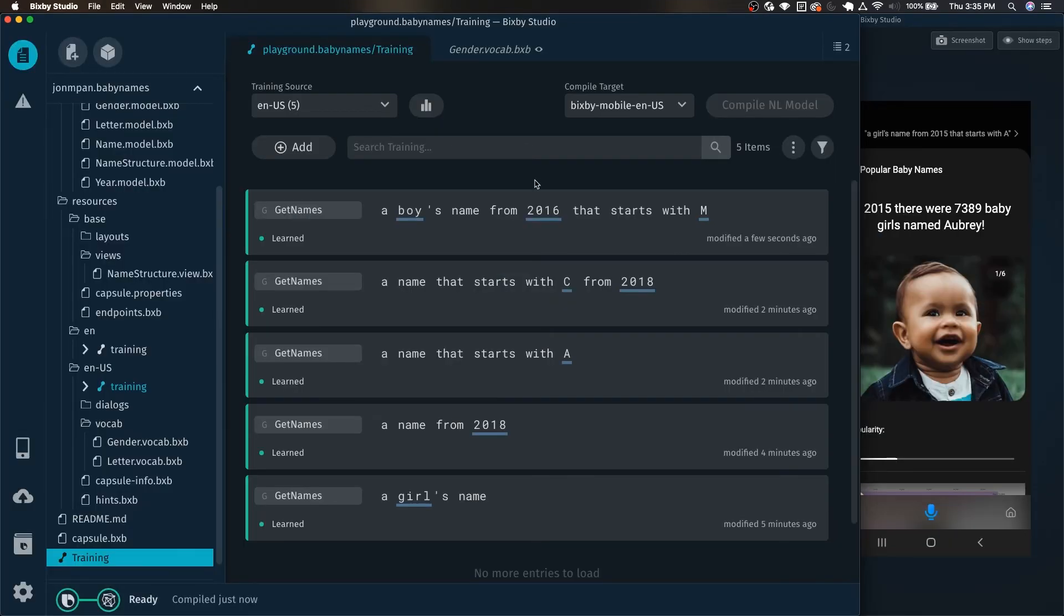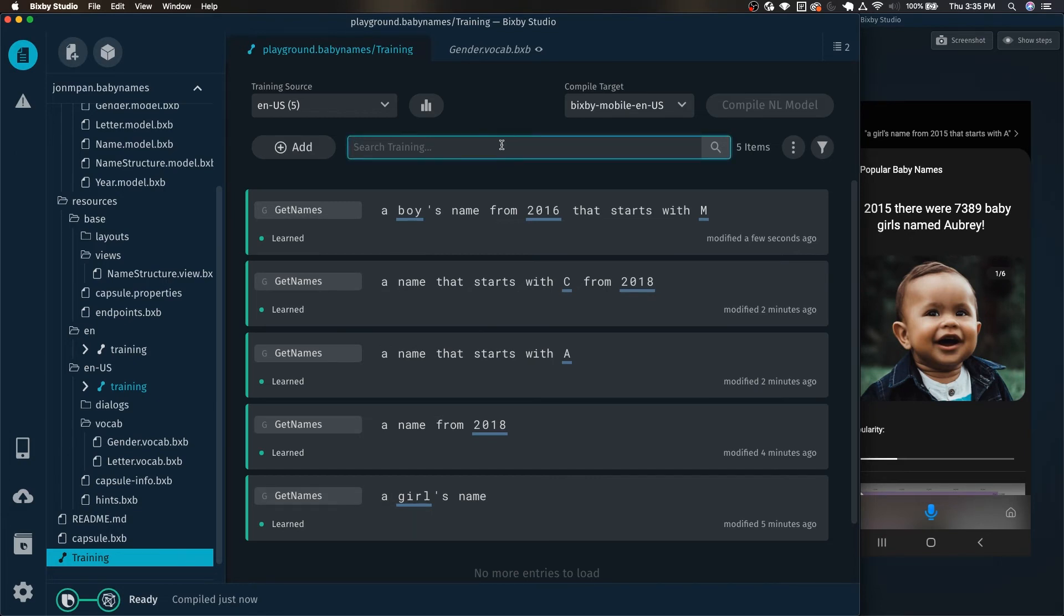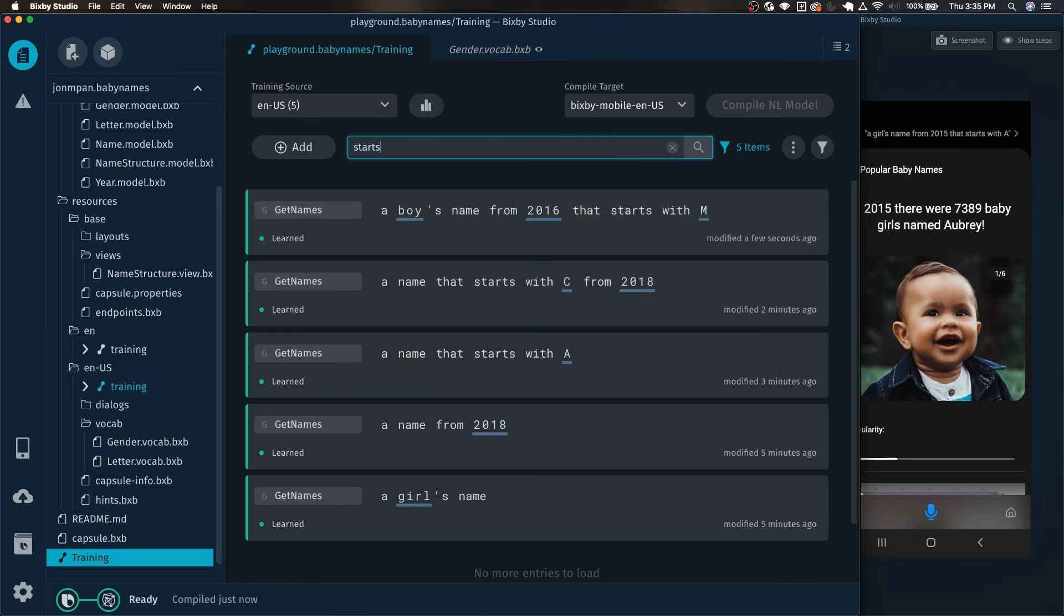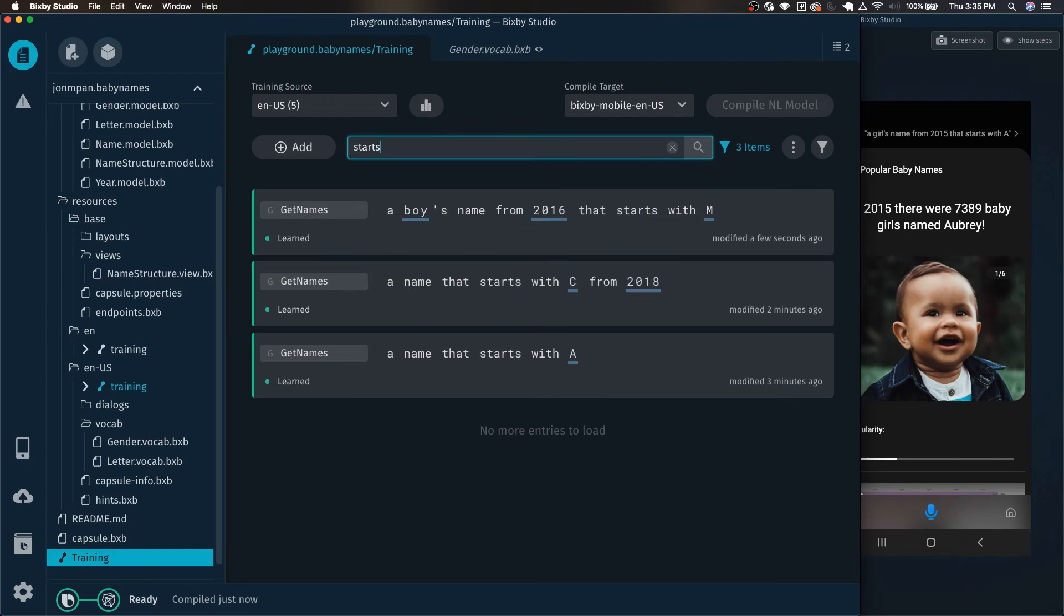So let's go ahead and take a look at a couple more features in training v2. The first one is the search. And I can search for any training that has the word name in it. Or I can search for any training with different words in it, right? So like starts.